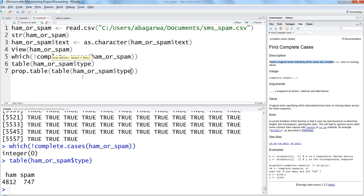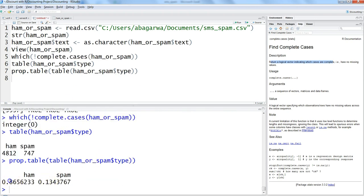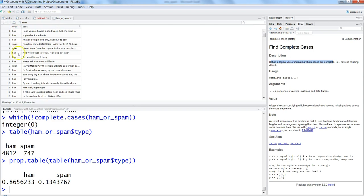Let's see it in proportion: prop.table(table(ham_or_spam$type)). This gives us percentages: 86.56% of messages are good (ham) and about 13% are spam. So we need to look at these 13% messages and try to predict whether a new message is ham or spam. In subsequent videos we will move ahead and create the classifier. For now, we know how many messages are spam or ham.